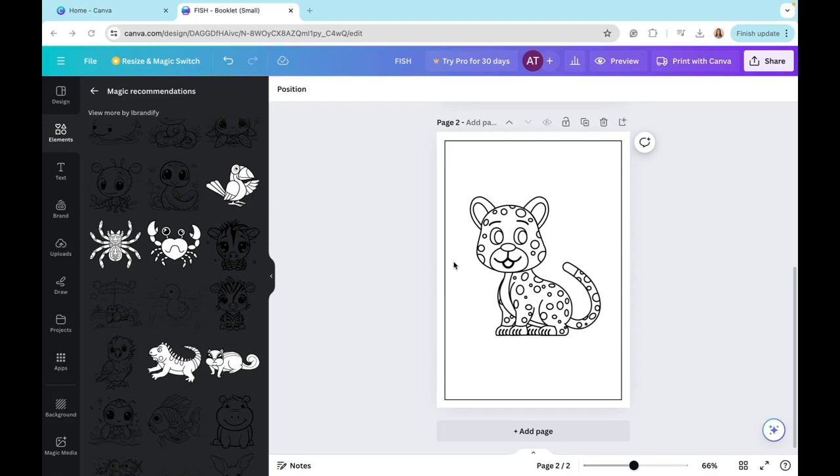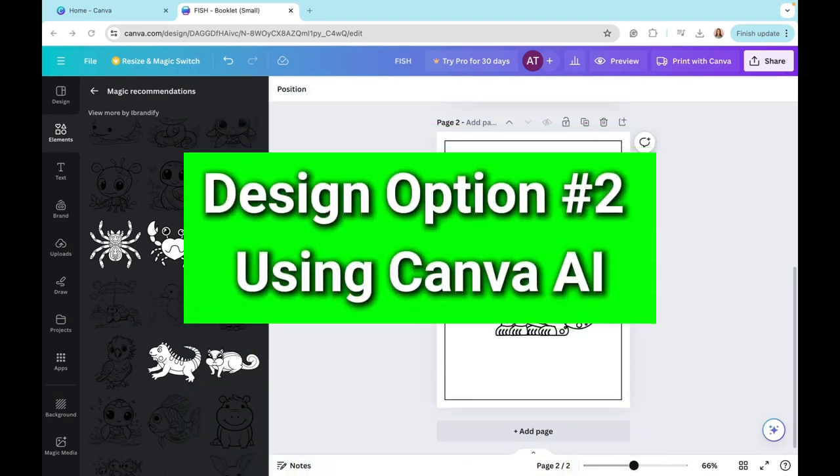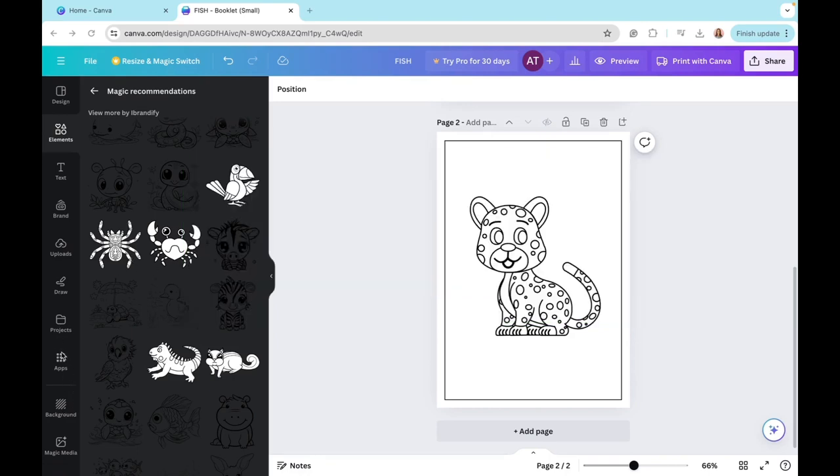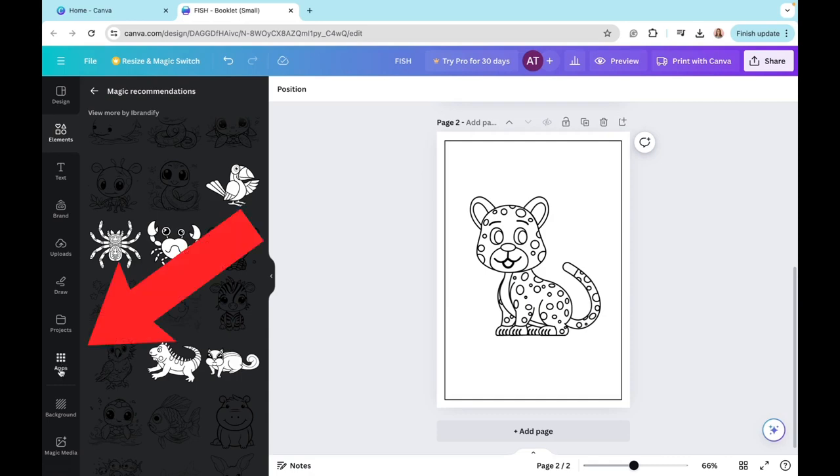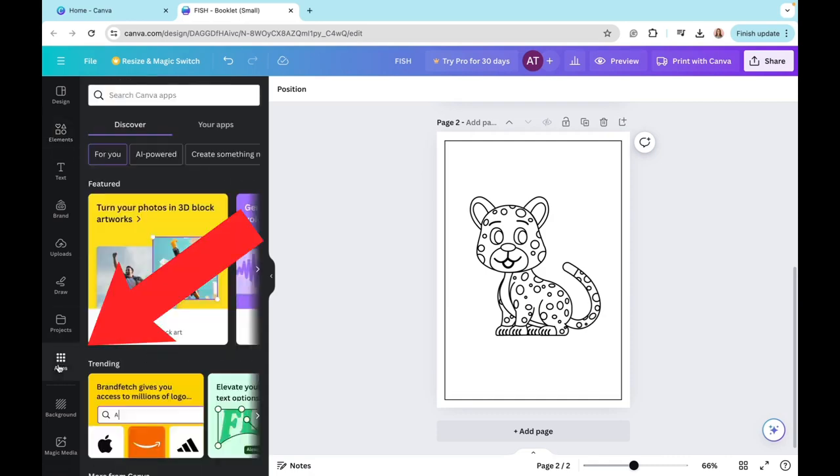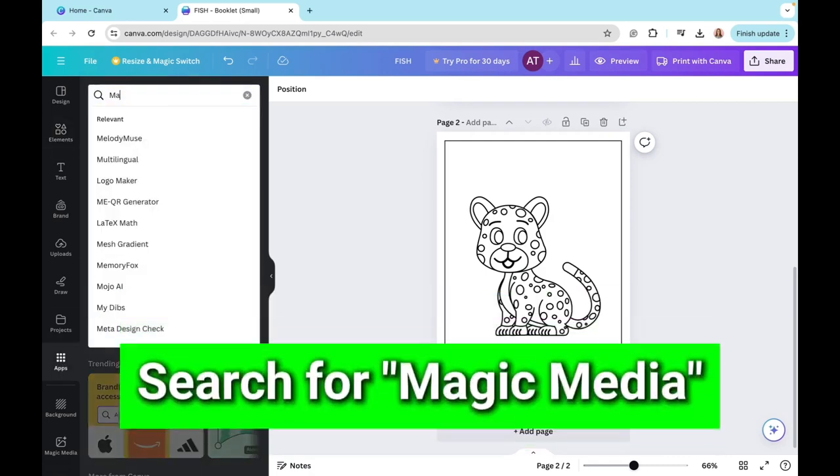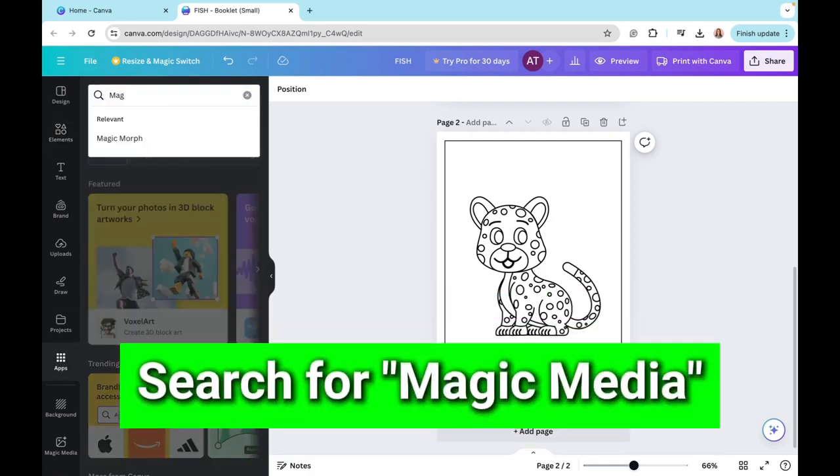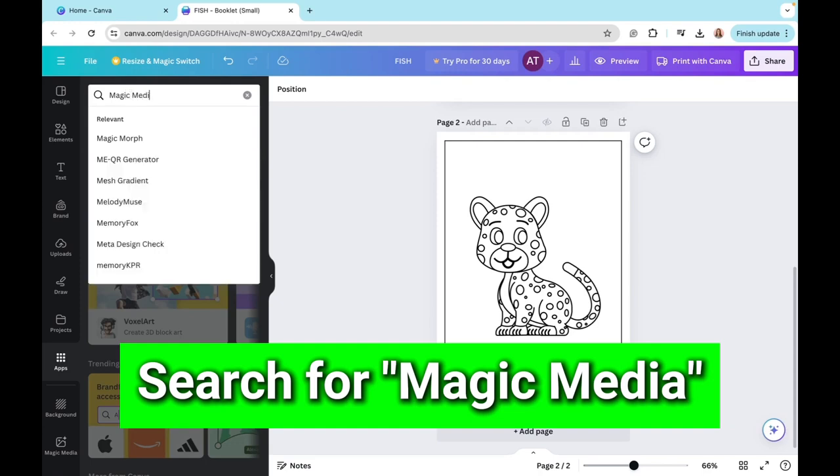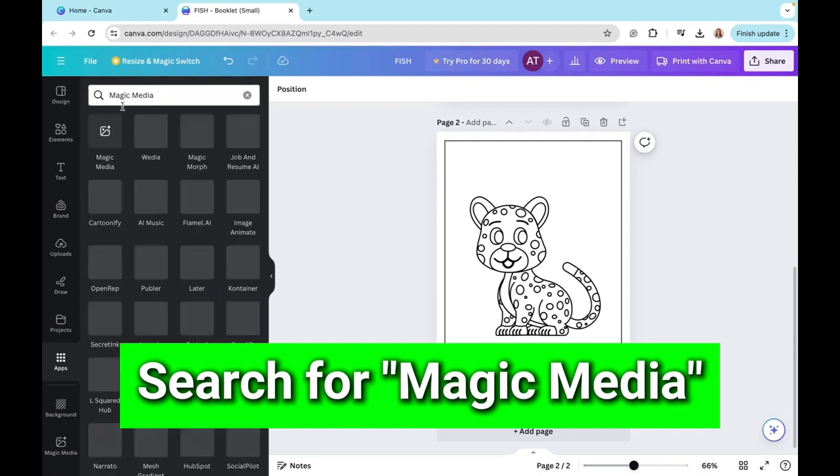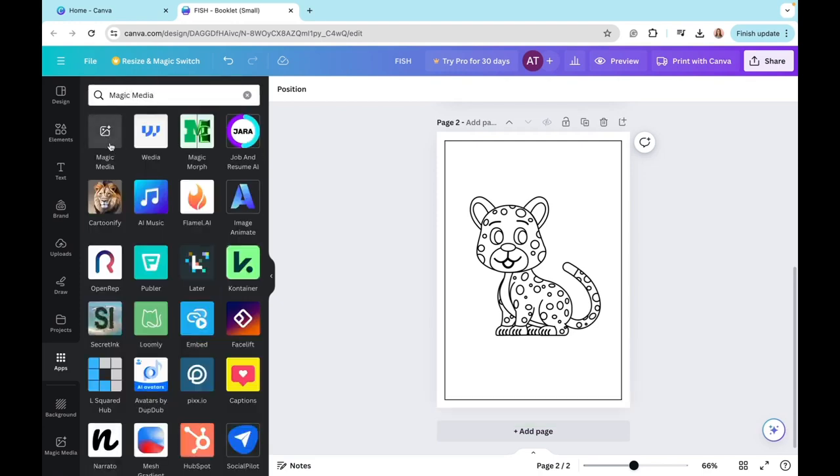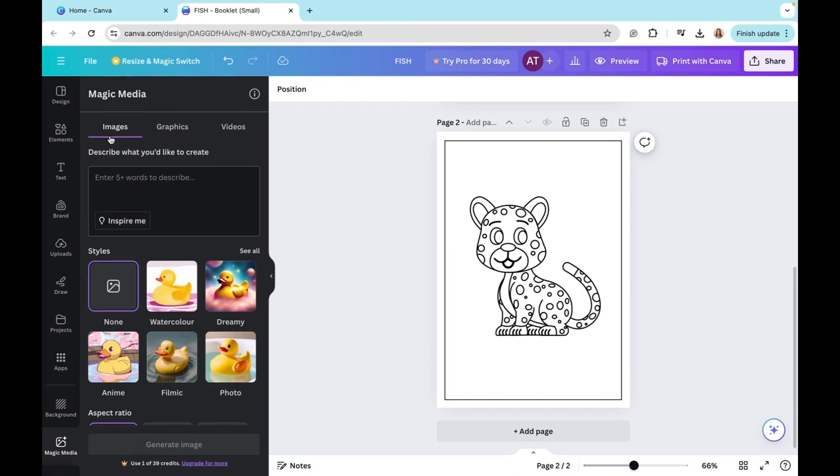Let me now show you the second one, which is using Canva AI to work with this option. We'll first go to the app section right here. And then we're going to search for magic media. So now I'm going to click on this app right here.